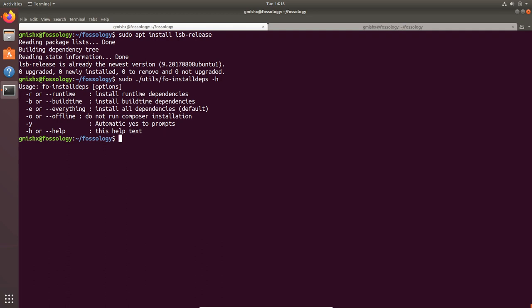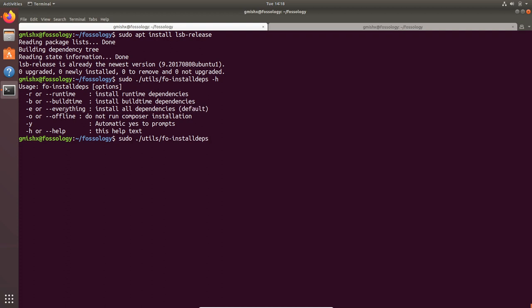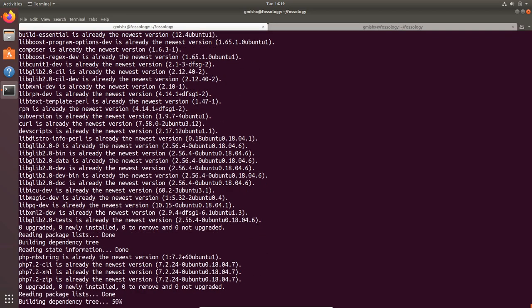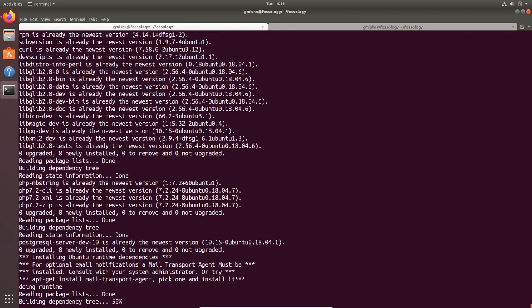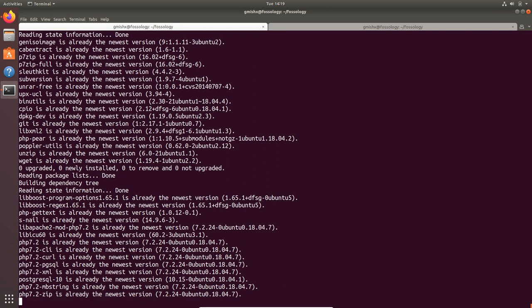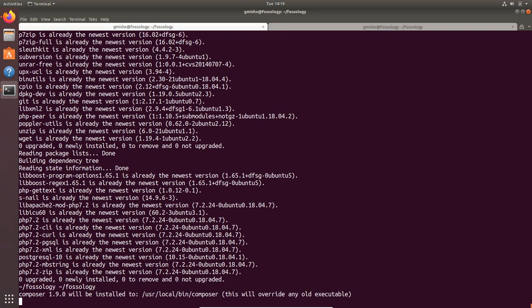With all the scripts in FOSSology we have a handy help guide which lists out all the flags. For this script, for the sake of completeness, I'm going to use the everything flag which installs my runtime and build time dependency. Even if you omit it, it is the default option. I don't want to prompt answer yes for every prompt, so I'll also give the Y flag.